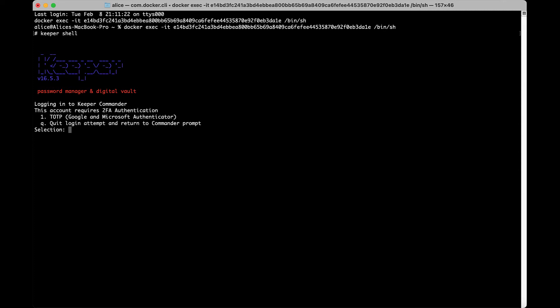Each enabled 2FA method will have a number next to it. In this example, only TOTP is enabled. Enter the corresponding number to proceed.